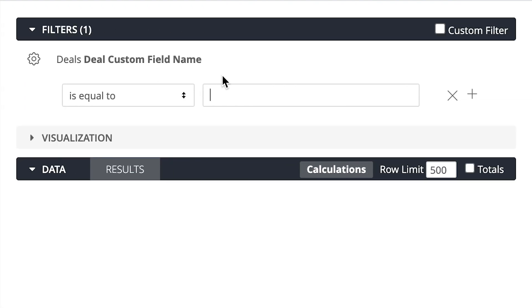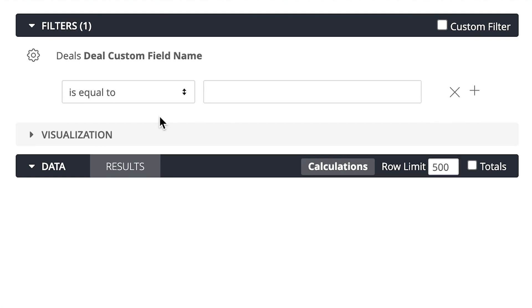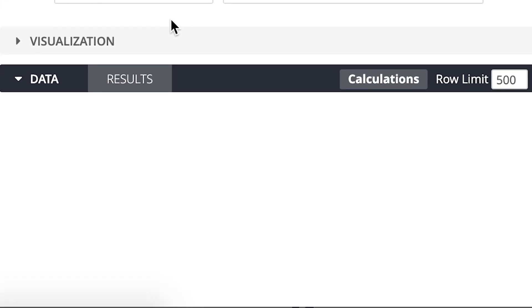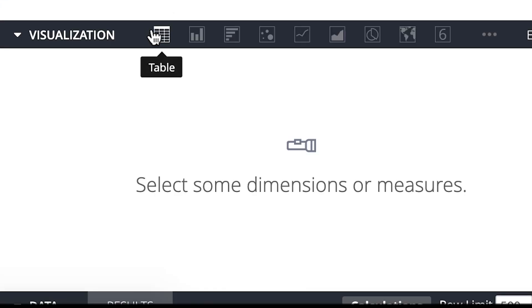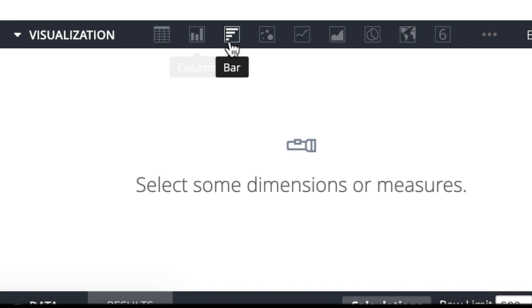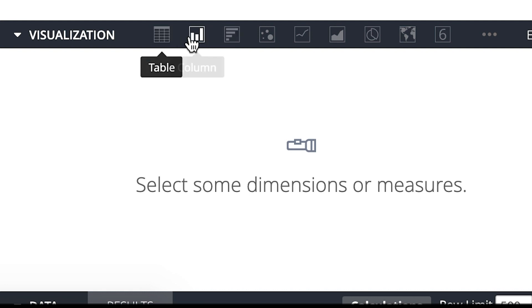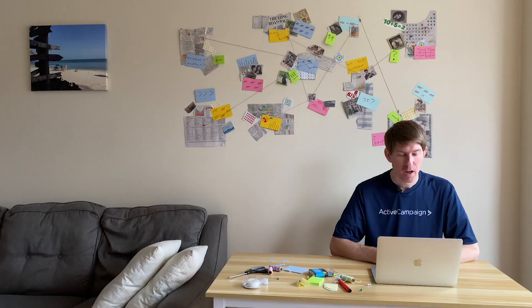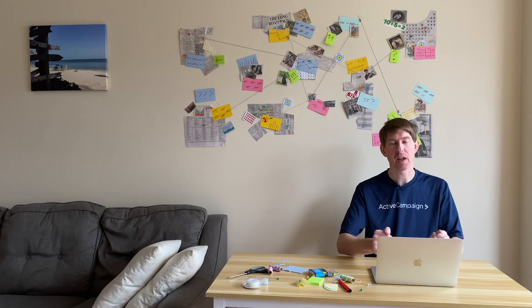I can specify what specific value I want to filter that field on. Under visualization, you can choose what sort of display you want your report to have, like a table, columns, or bar graph.